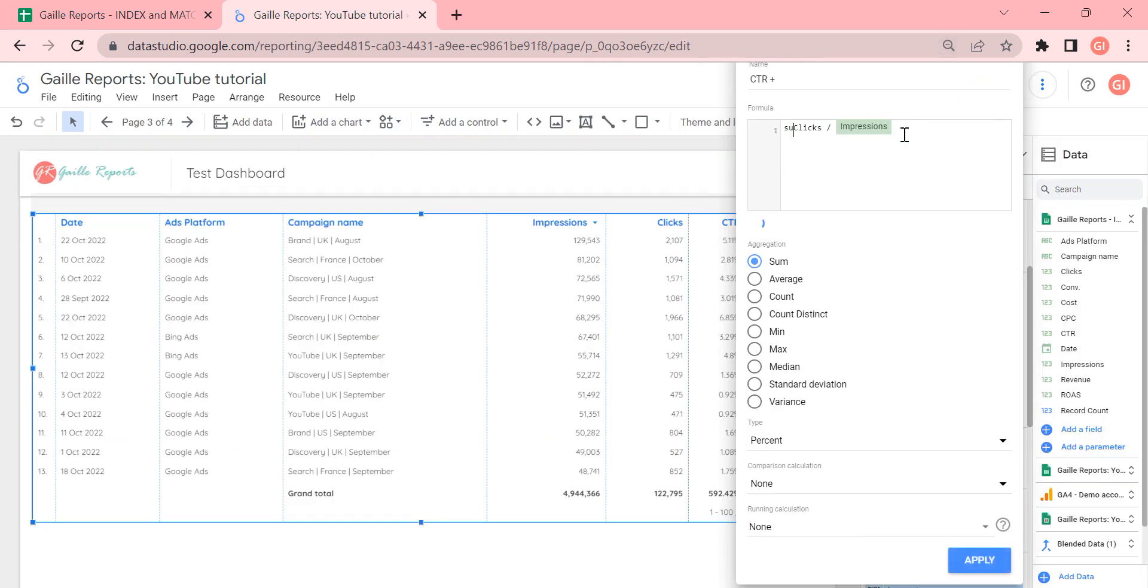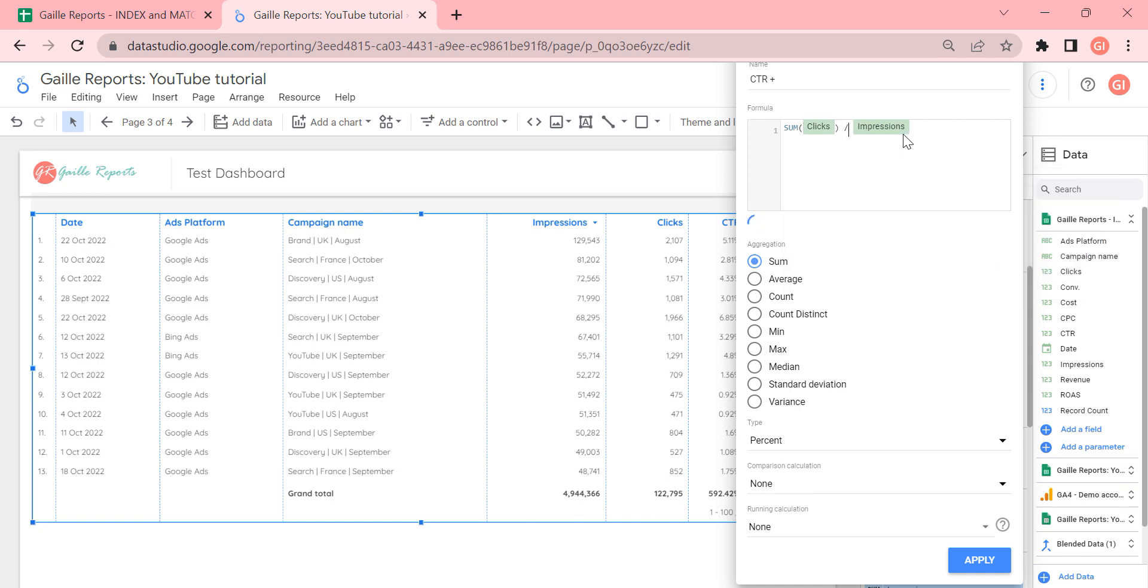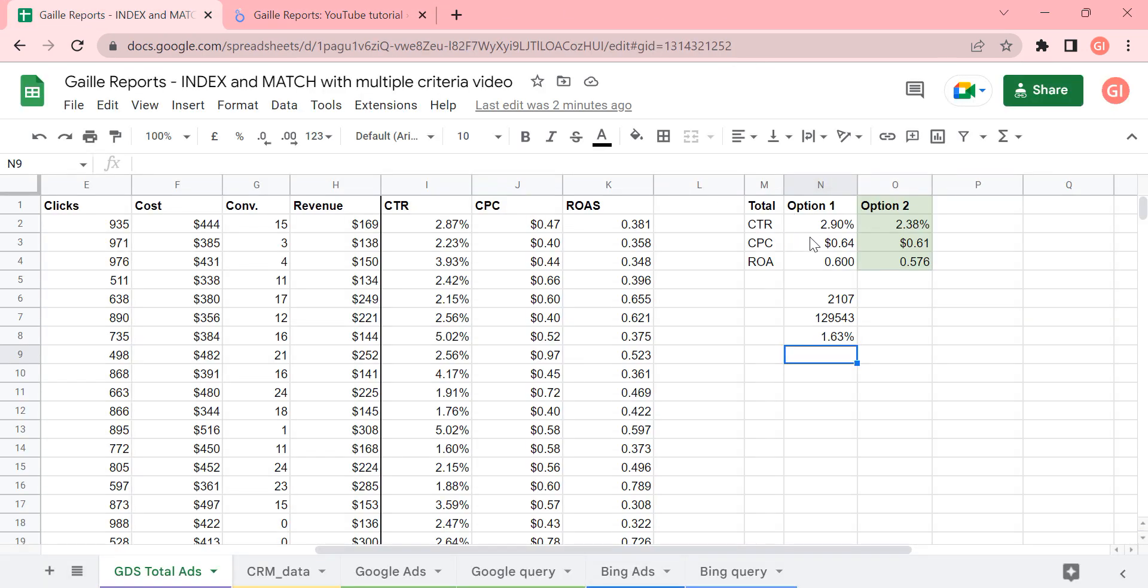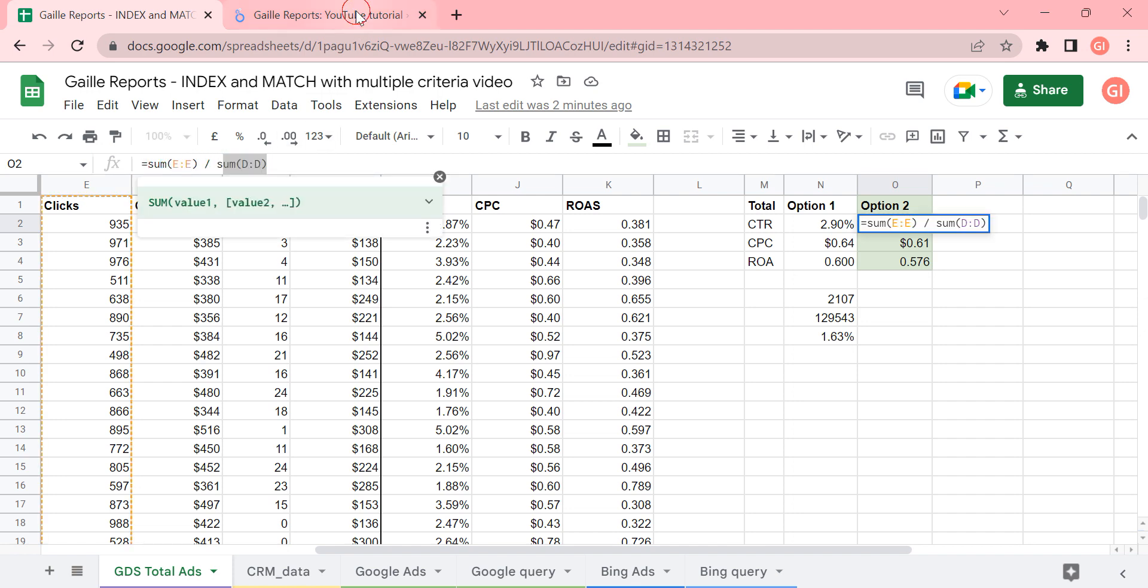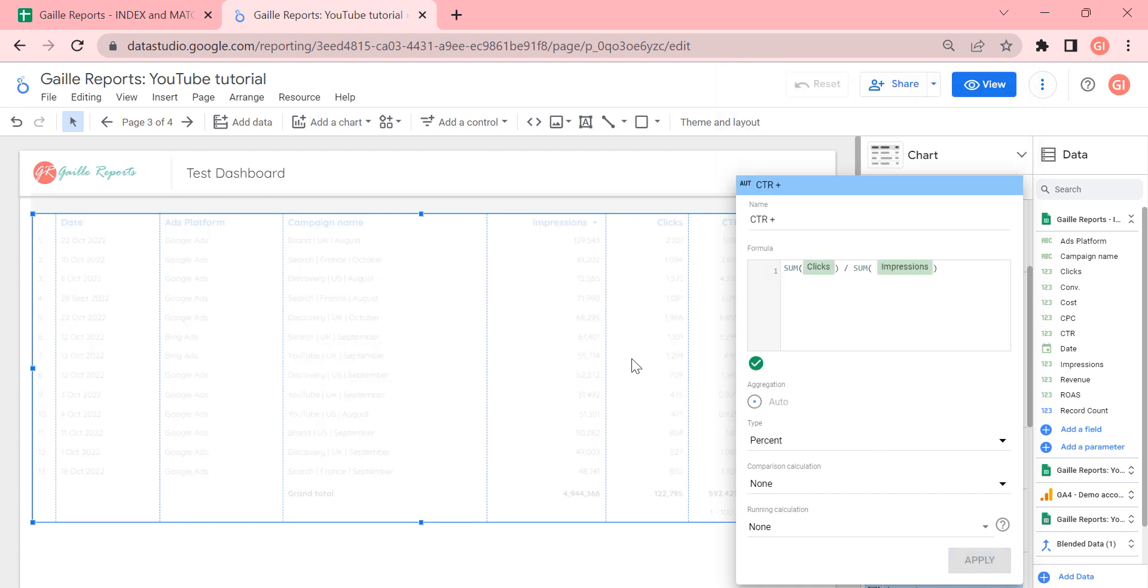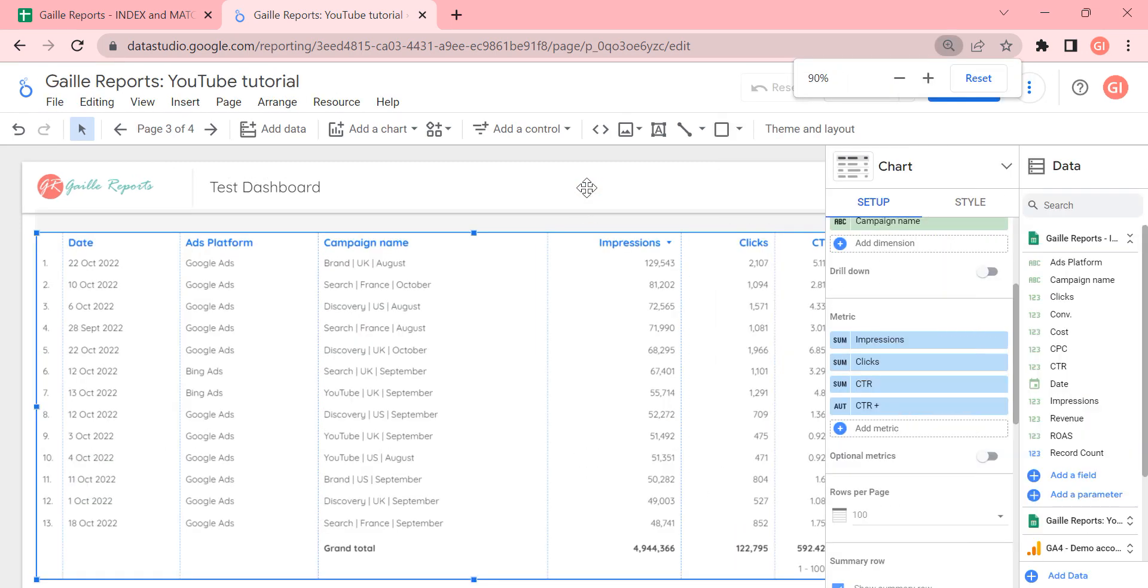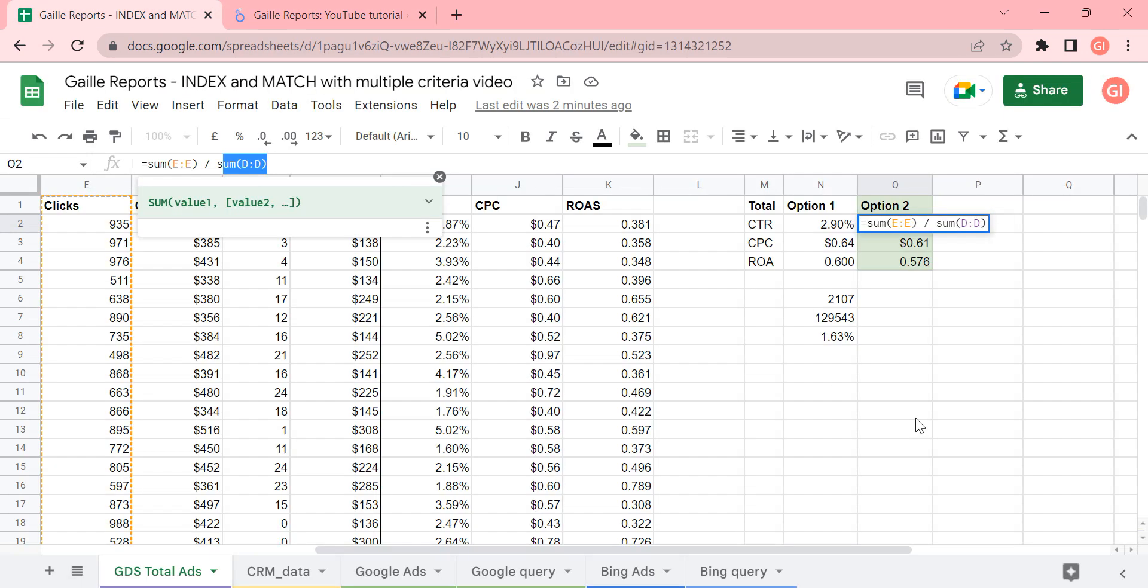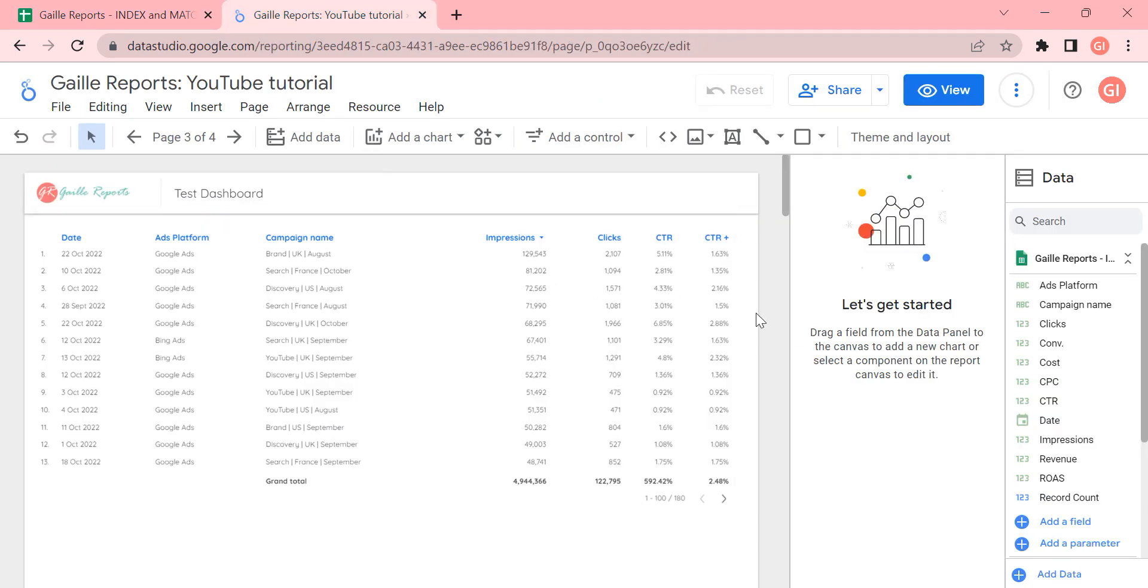Then I write SUM. And I write SUM here. So as we did here on Google Sheets, we calculate summary of all clicks divided by summary for all impressions. And we just repeat the same formula in Google Data Studio. Apply. And 1.63. And we checked it here. The correct number 1.63.